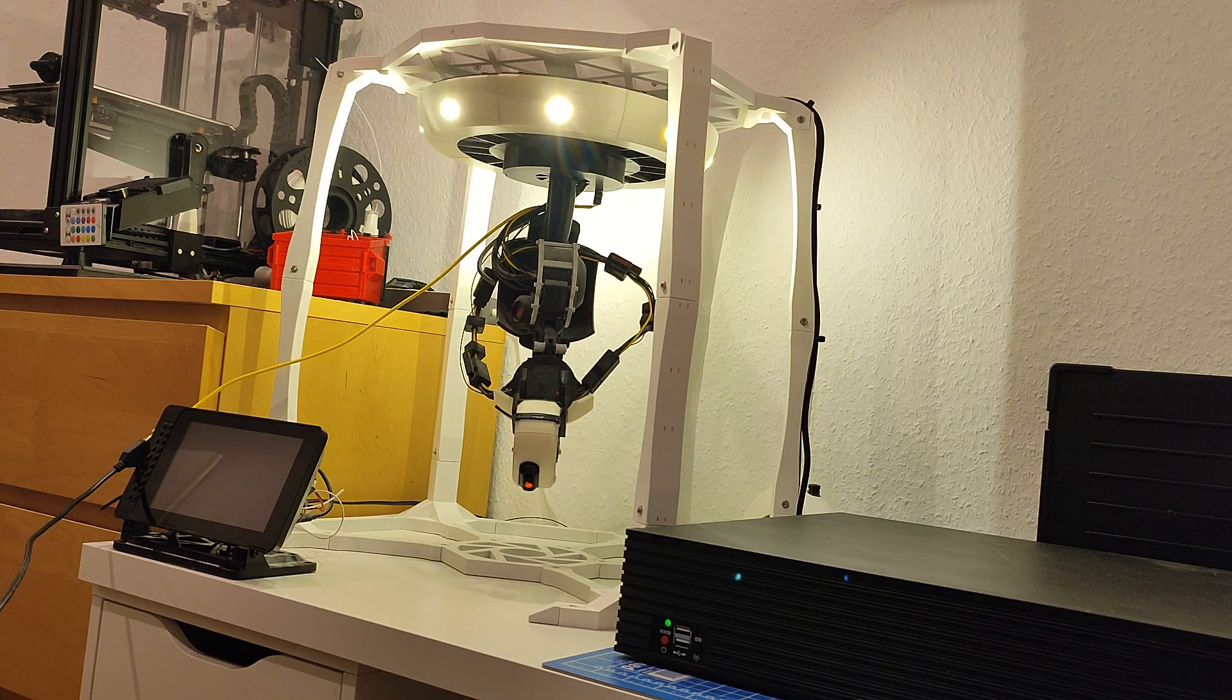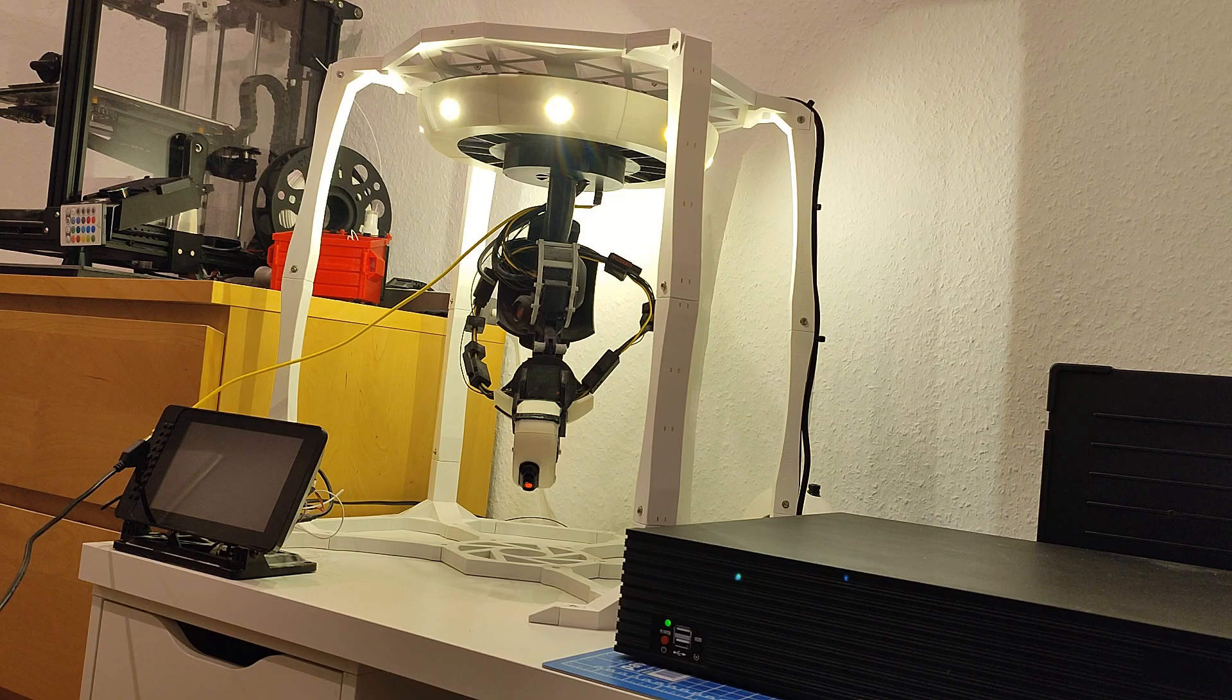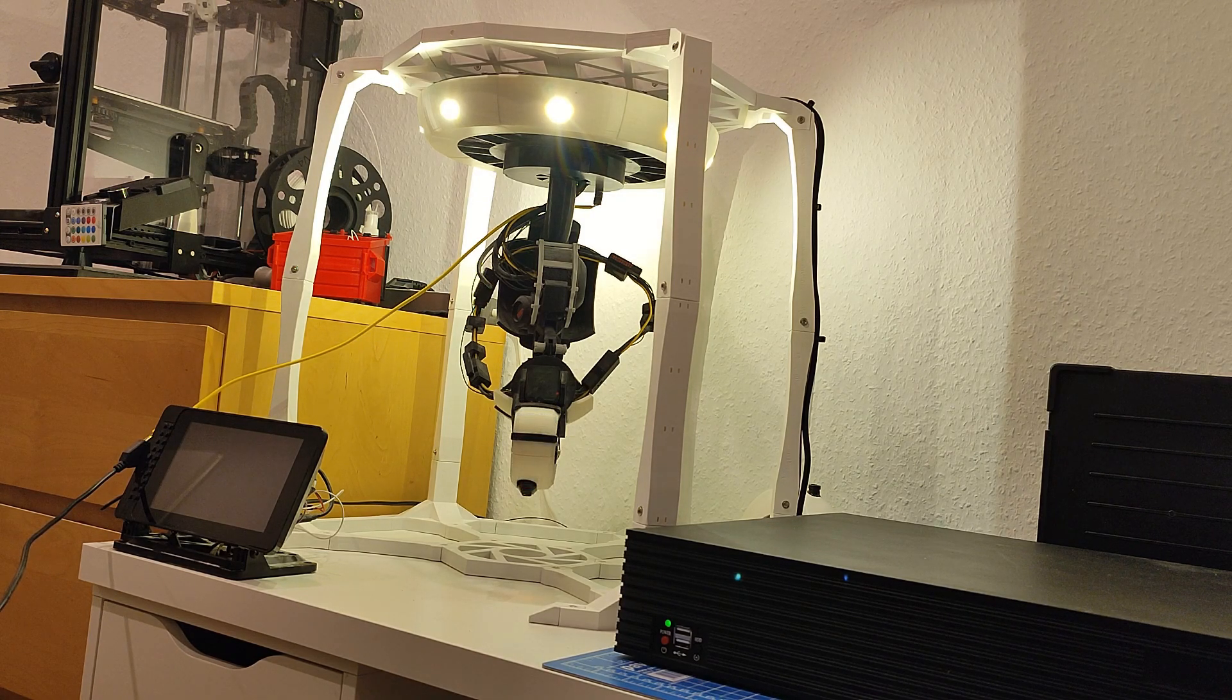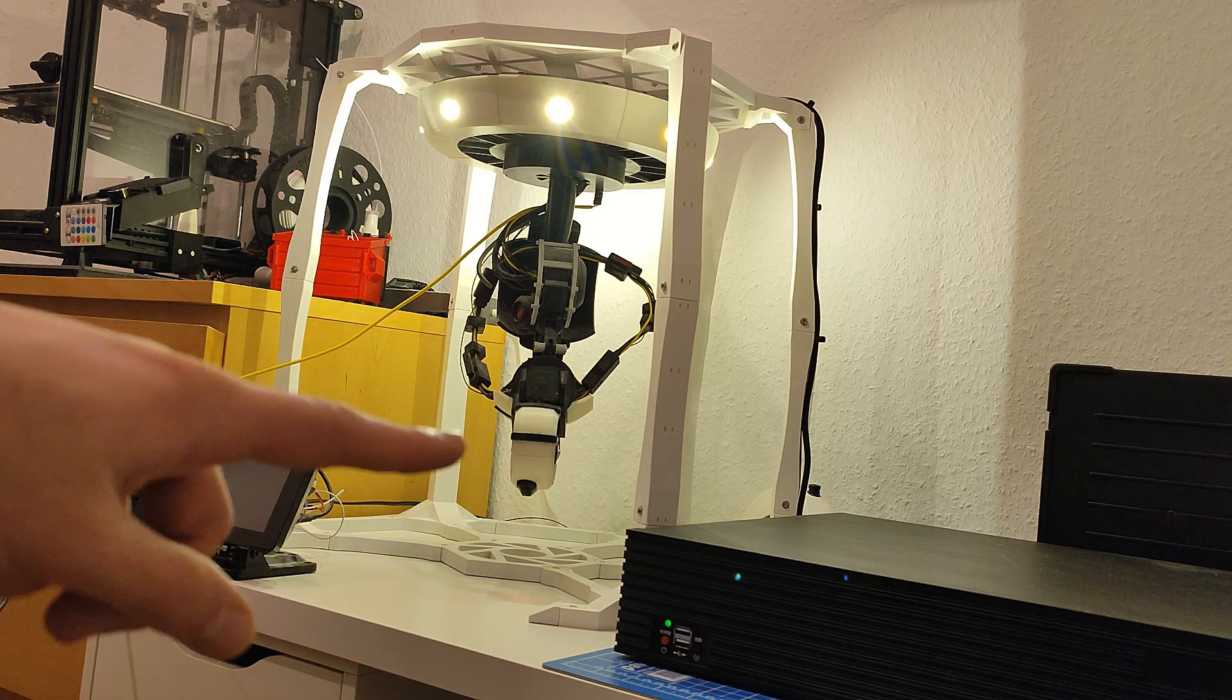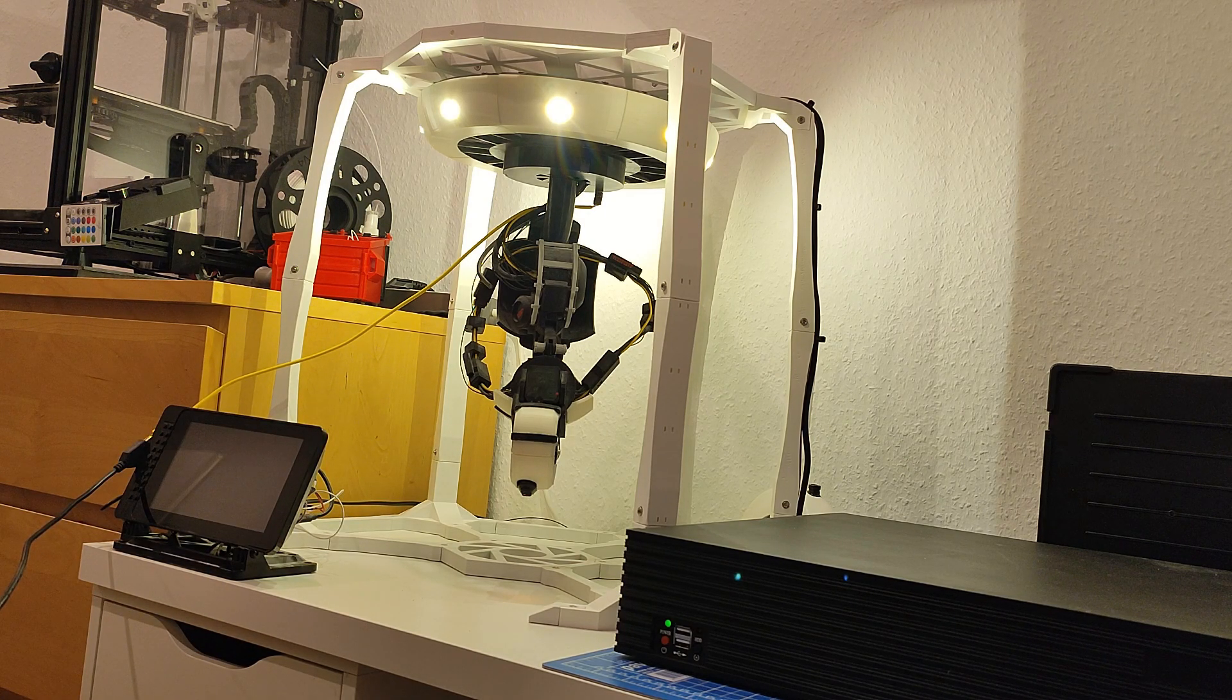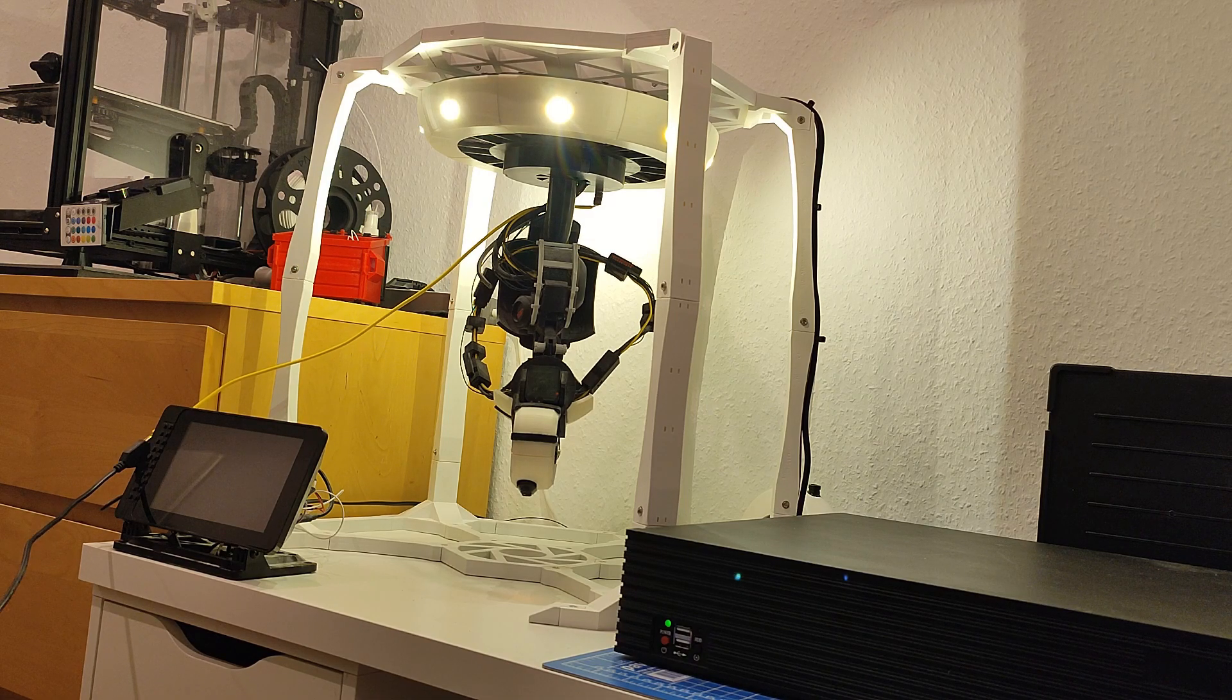I can also change which servo I want to use. So here, for example, I can also choose the location of the head. So I can change from this position, for example, to this one.